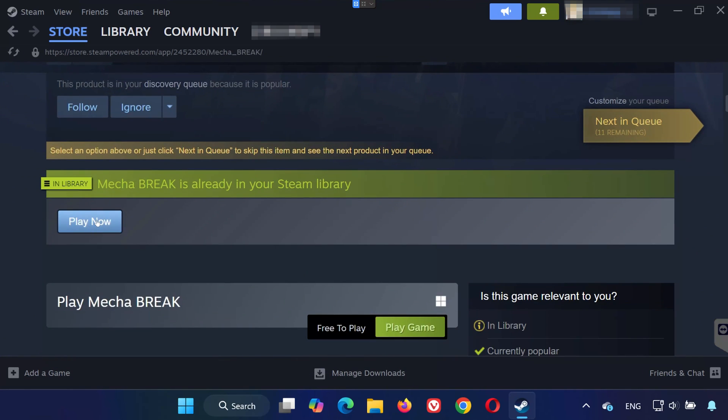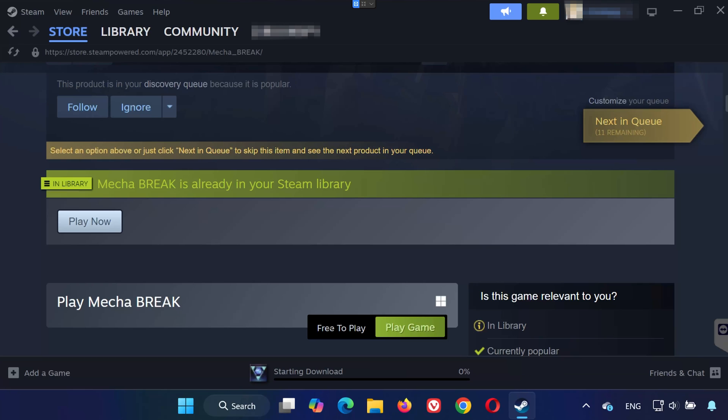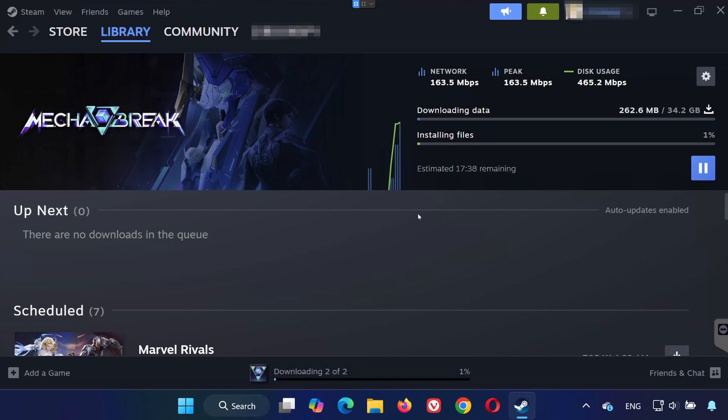A new window will pop up asking where you want to install the game. Choose your preferred drive and then press install. Steam will begin downloading Mechabreak.